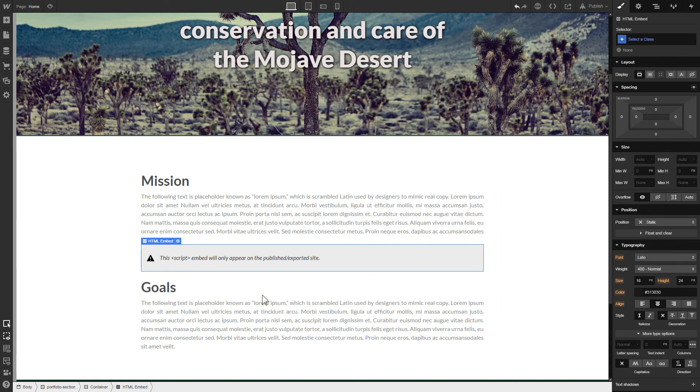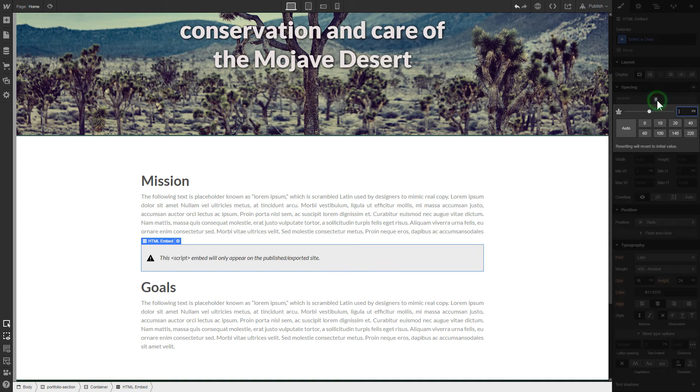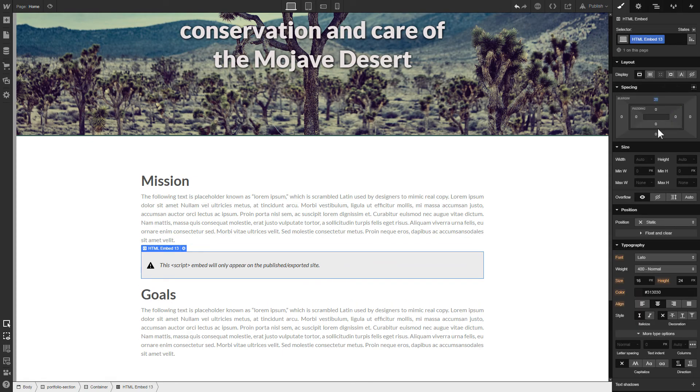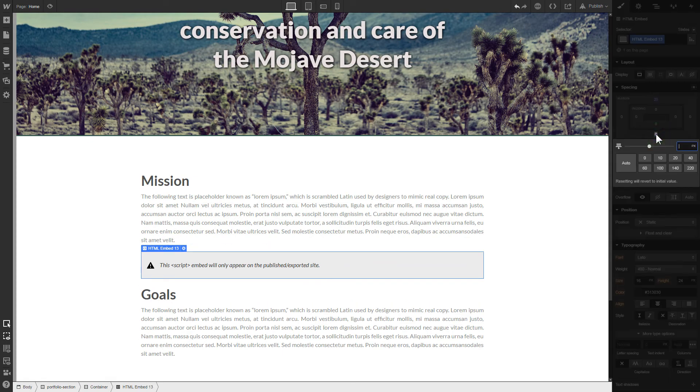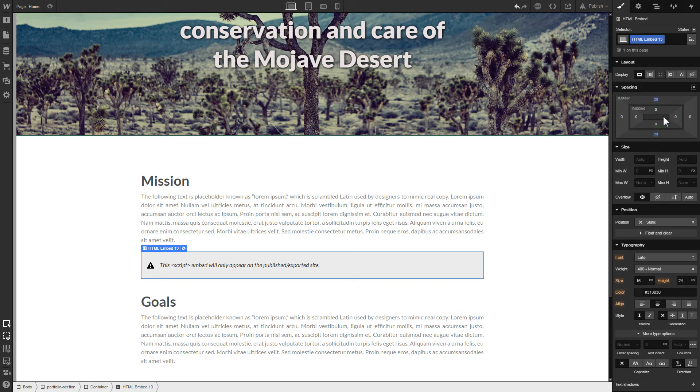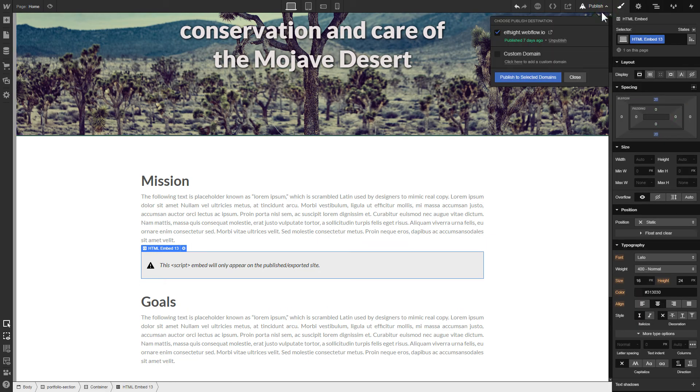To visually separate the widget from the rest of the content, we recommend to add 20 pixels margins. After you're done, publish the changes.